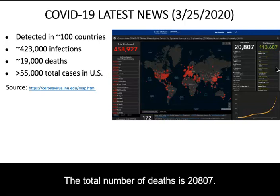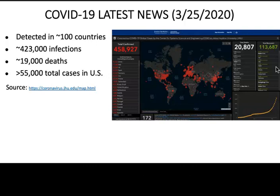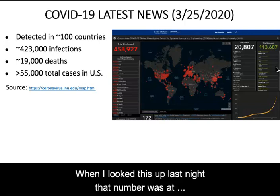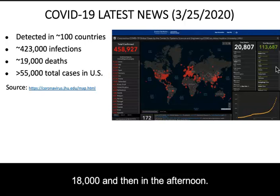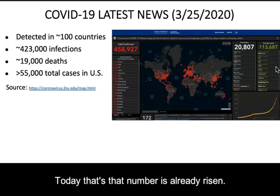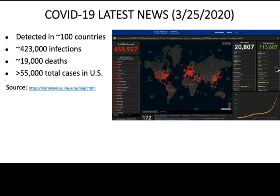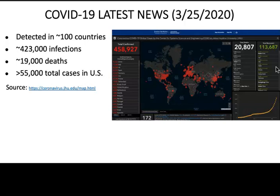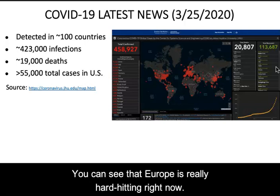The total number of deaths is 20,807. Just to give you an idea of how rapidly this is currently spreading, when I looked this up last night that number was at 18,000, and then in the afternoon today that number has already risen by two more thousand — and that's the number of deaths. You can see that Europe is really hard hit right now.